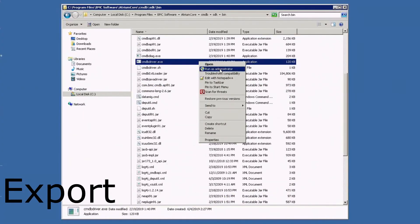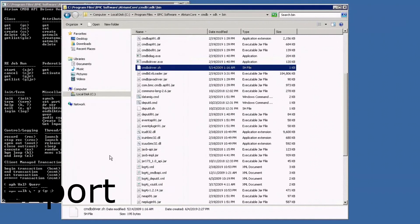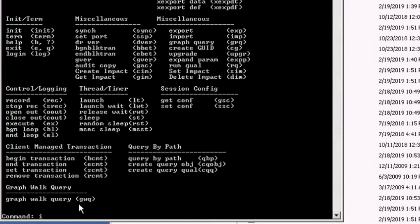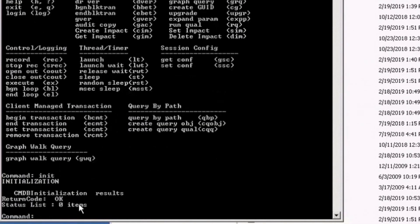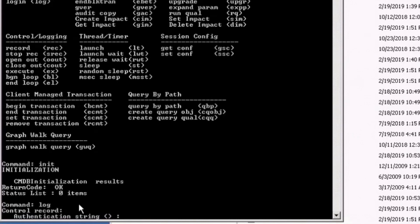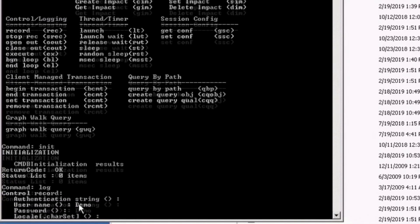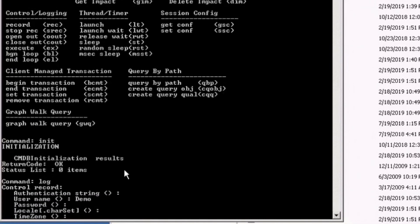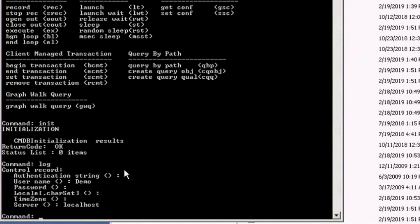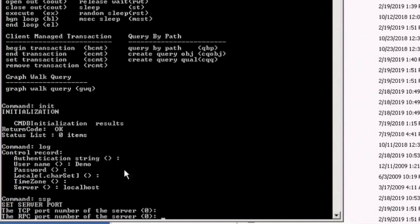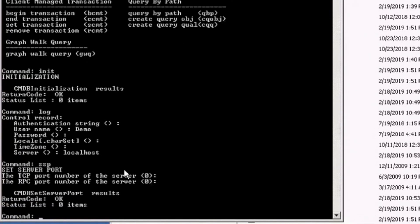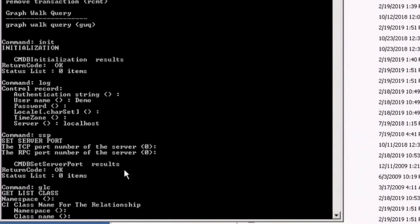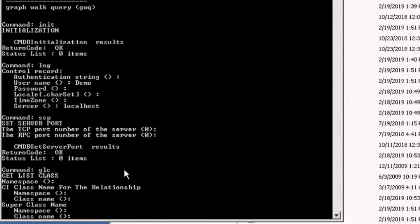This is a server that you want to export a class definition from. You need to run the CMDB driver utility initialization command and login command. If AR TCP is configured, you have to use the SSP command as well. Then use a GLC command to verify you are connecting to the correct server.